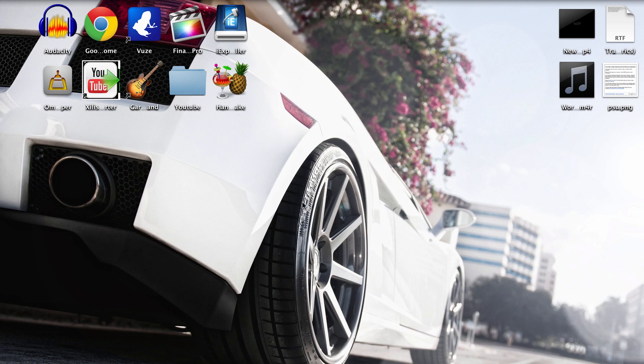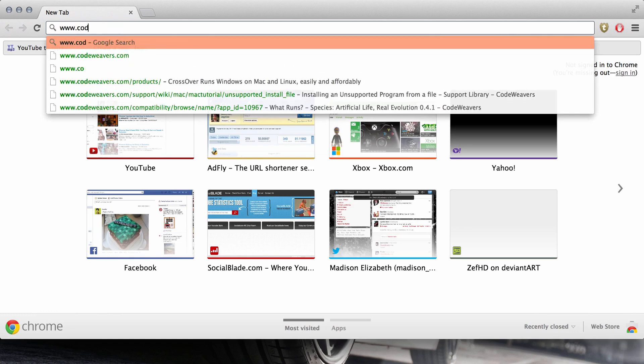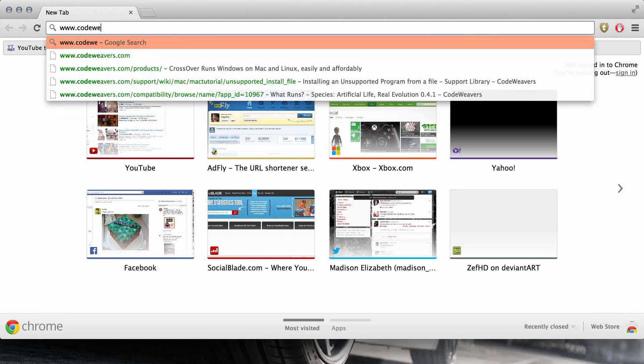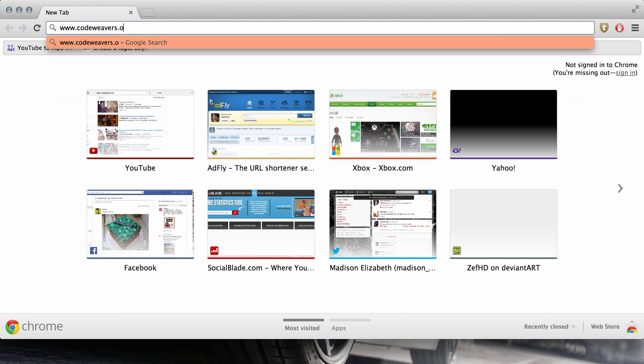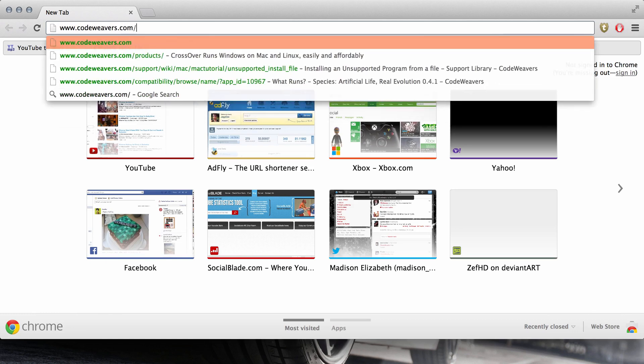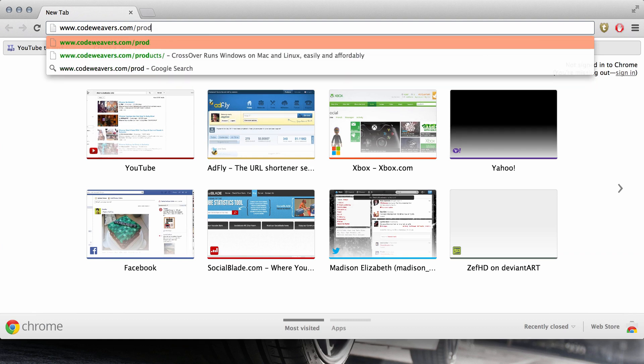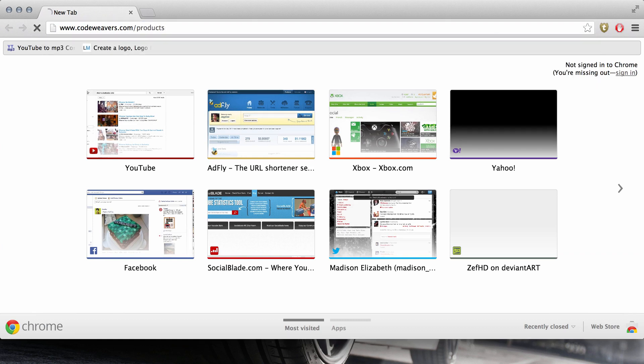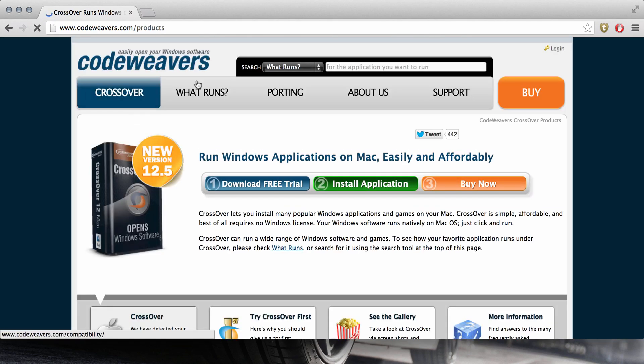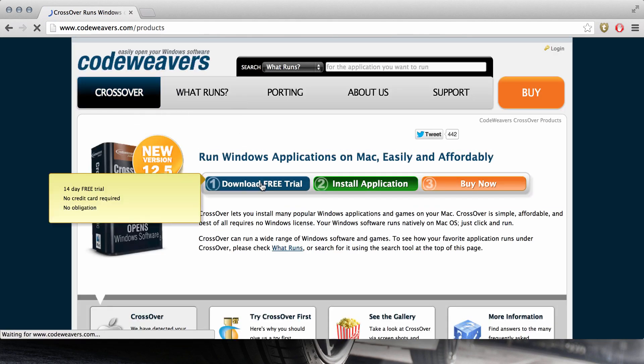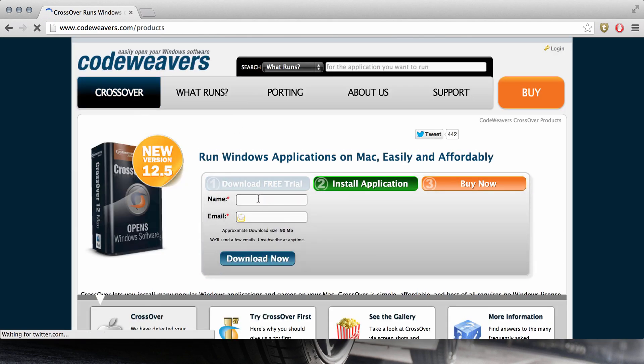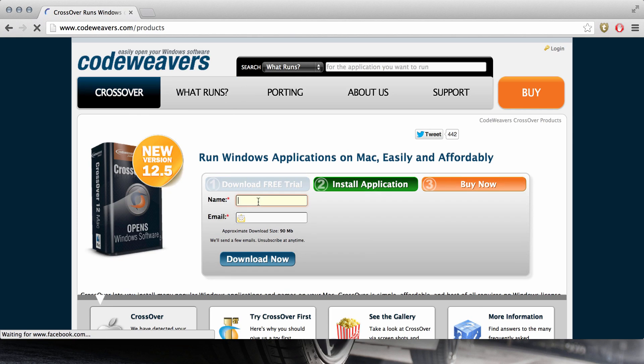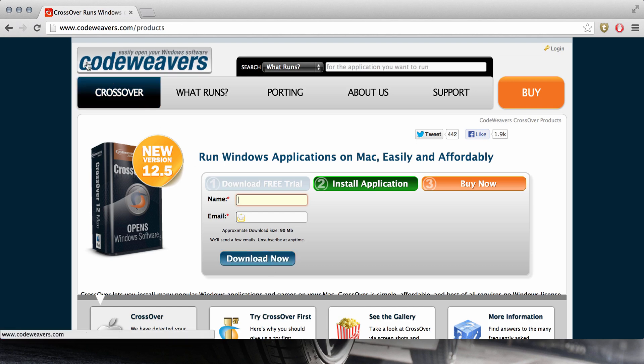So the first thing you're going to need is to download Crossover for Mac. So you want to go to www.codeweavers.com slash products. Once there you want to hit download the free trial. Just throw in your name and email so they can email you about updates and stuff and hit download. I already have it so I'm not going to.